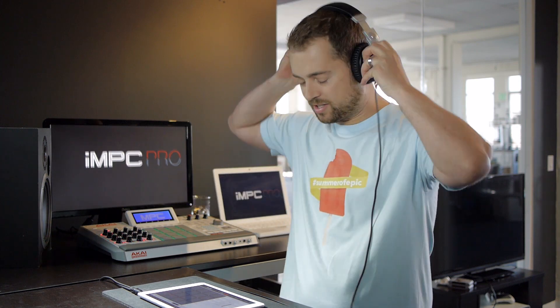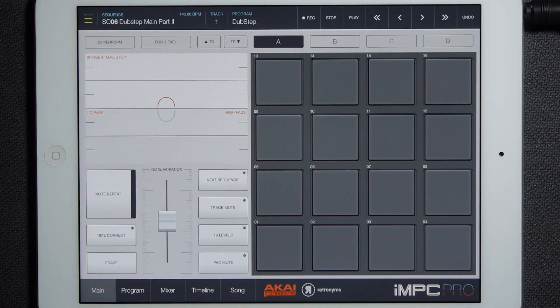Hey, it's JP with Retronyms and welcome back to IMPC Prologue. Every week we take a look at the newest features from the freshest development build of IMPC Pro. This week I want to take a look at something that really is in many ways the heart and soul of IMPC Pro: the program editor.